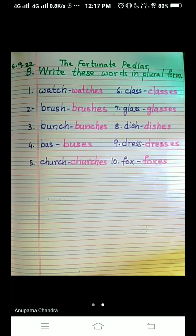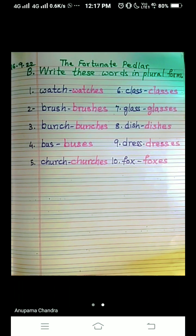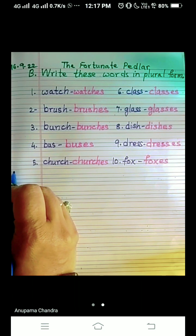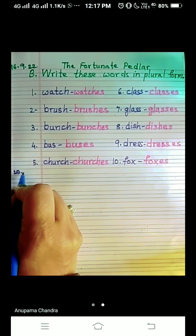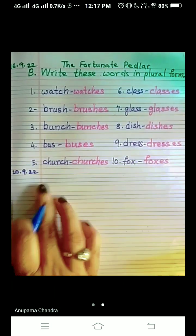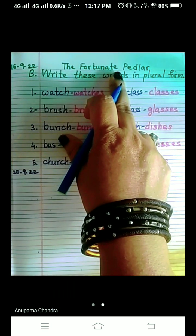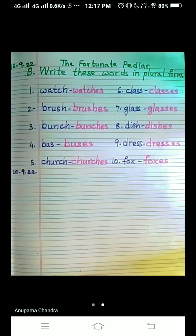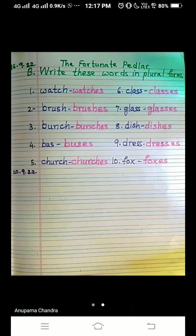Hello my dear students, I welcome you all to my English class. We are going to do the next question given in your book at page number 20. Write today's date — today is the 29th. I'm using the same page because we are writing this next question from the same chapter, so you can also continue from the same page. The question given is: